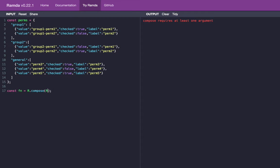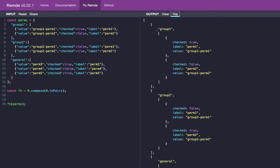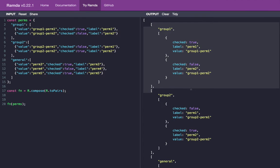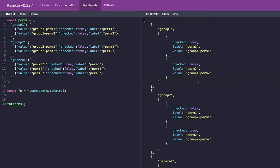So for example, if we start with compose with just the two pairs function, then when I call function passing in the permissions, you can see exactly what we get. And I can press tidy here to tidy it up, but you can see we have an array instead of an object. And each array has this inside array, which has two values first, the key and second, the value from the object. So we have the group name and then we have the permissions.